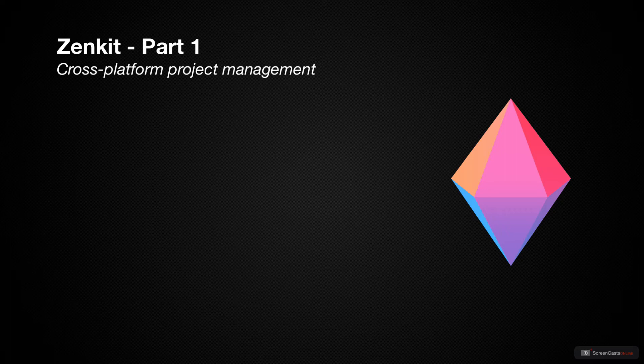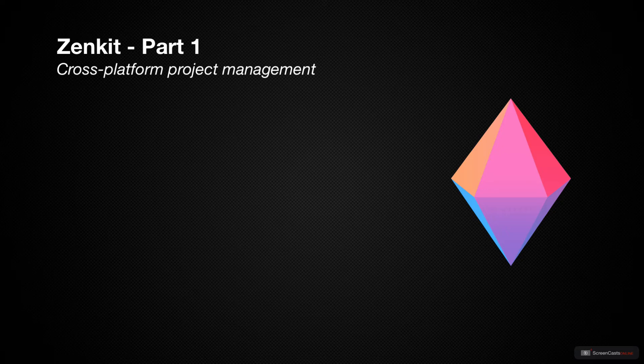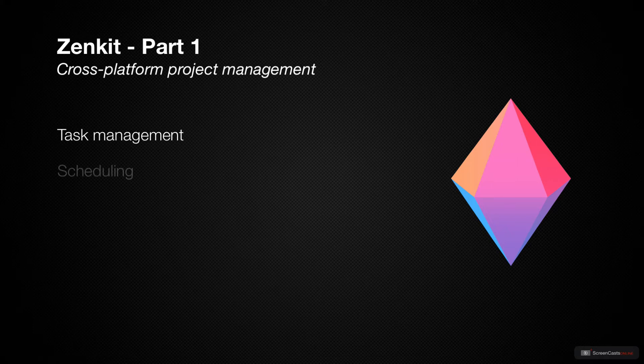It's designed to simplify the way project managers handle all aspects of their projects, from task management, scheduling, resource allocation and reporting, to name just a few.